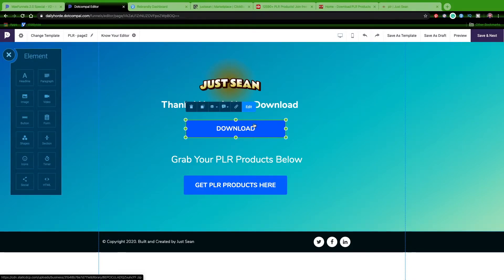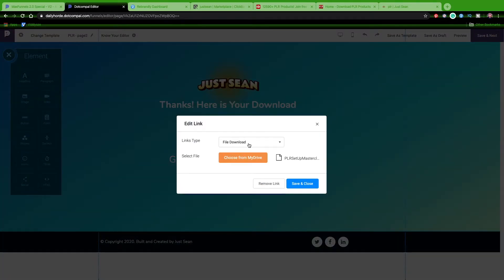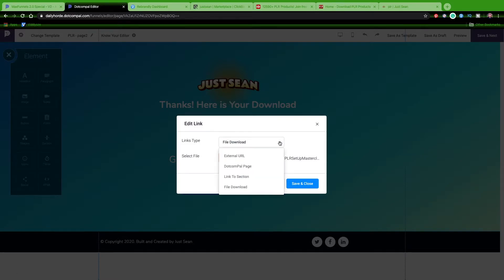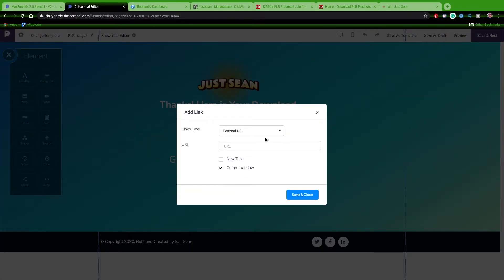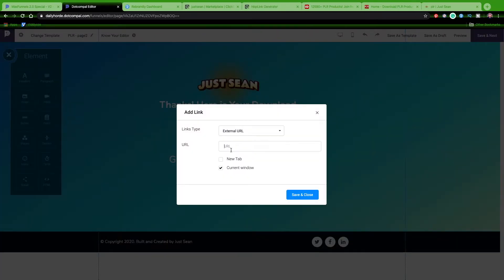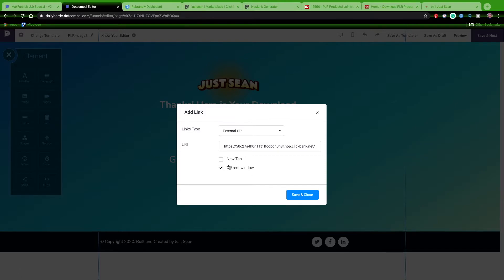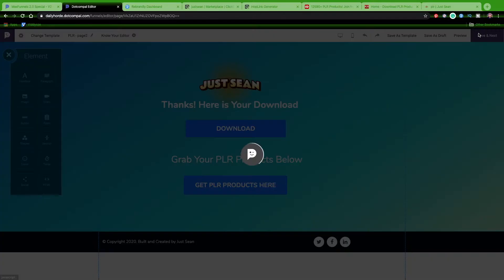To set this up, I would just hit link my file download. You see I've already put it in there from my drive - you can see all the different things I can do. Down here I want to put an external link, which is the actual hop link from Clickbank. Put that in there, paste, and we will close. We're going to use a current tab, whatever you want. Save and close, and we are done with this. We'll hit save and next.